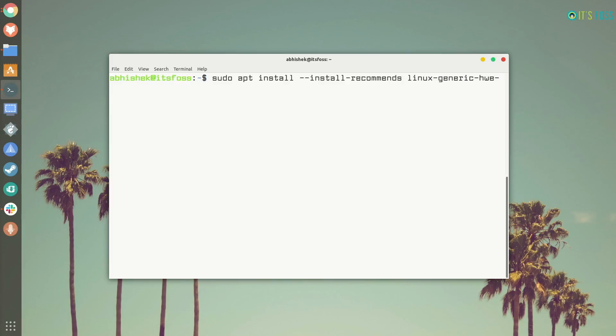In this case, if you opt for this feature called HWE, that is hardware enablement, you would be able to install the new kernel in your LTS system. And if you are using a desktop system you can also get the newer version of X server as well.